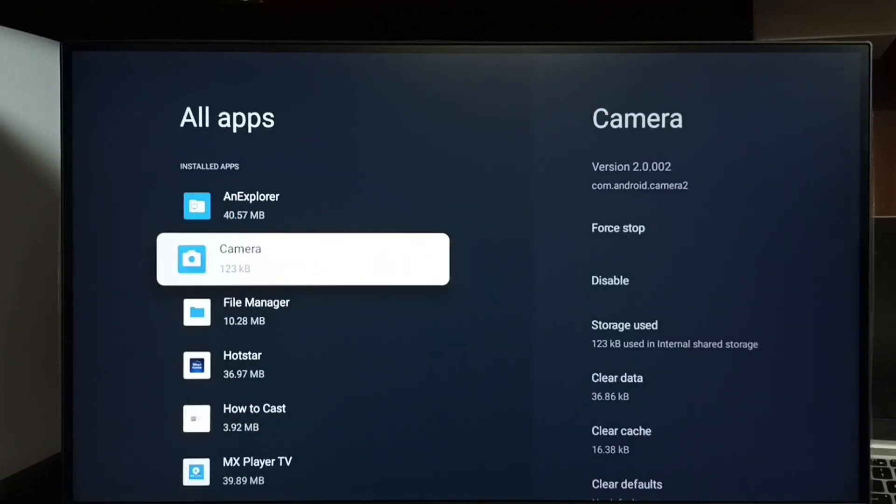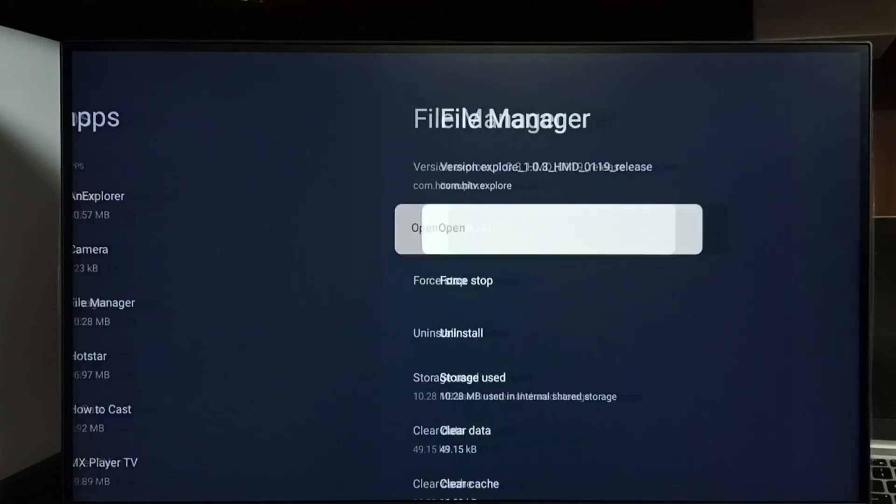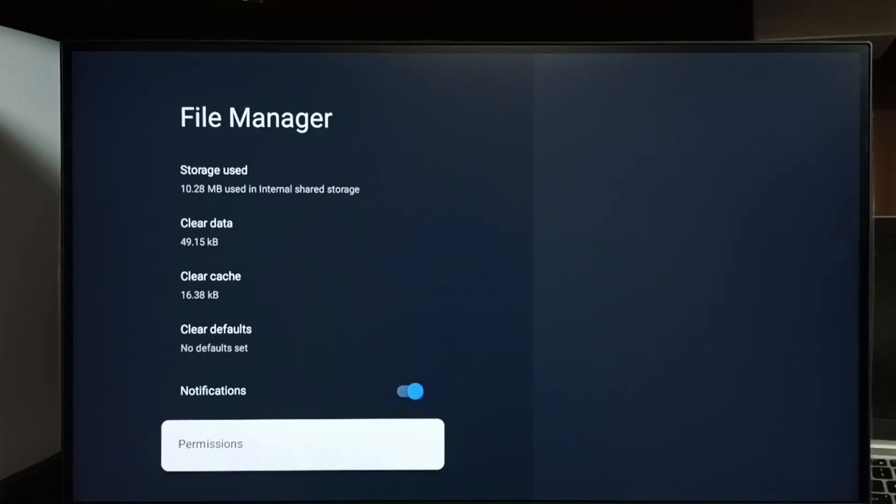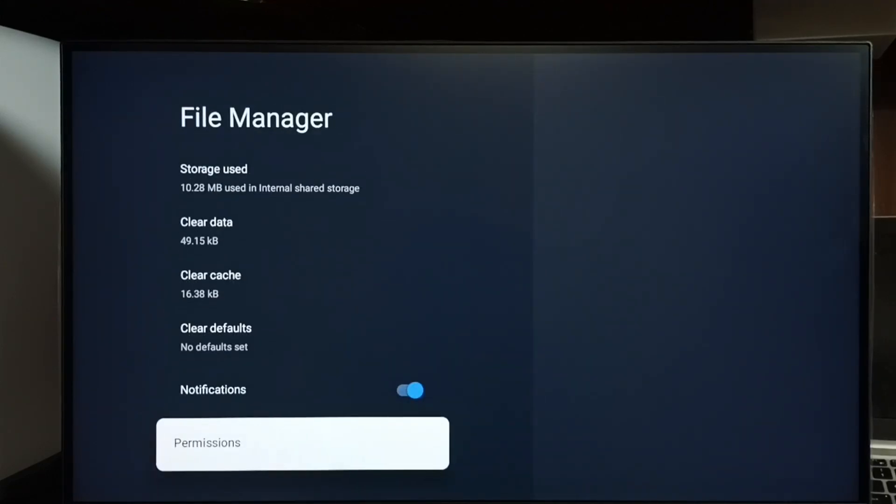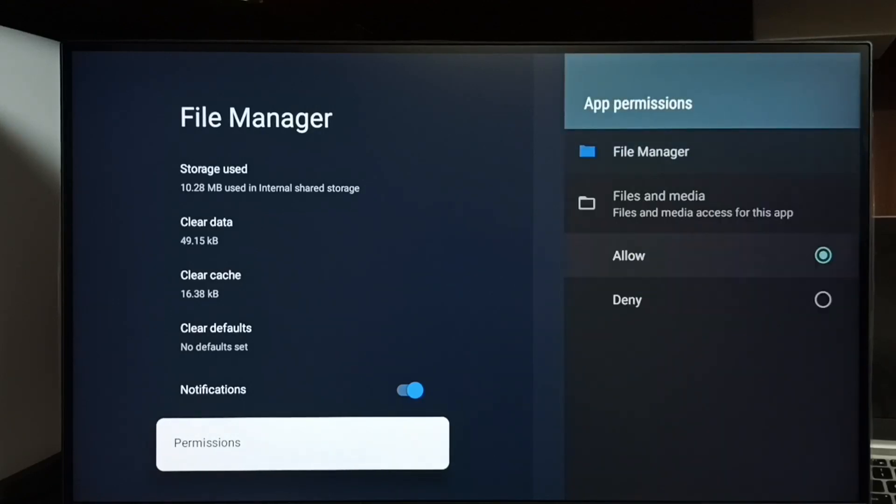From this apps list, select one app for which we need to give this permission to access all files. Let me select File Manager. Go down, tap permissions, then select files and media, then select allow.